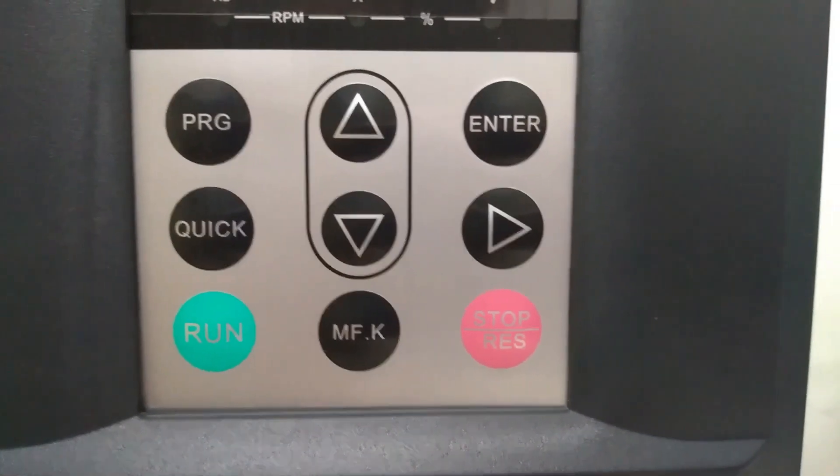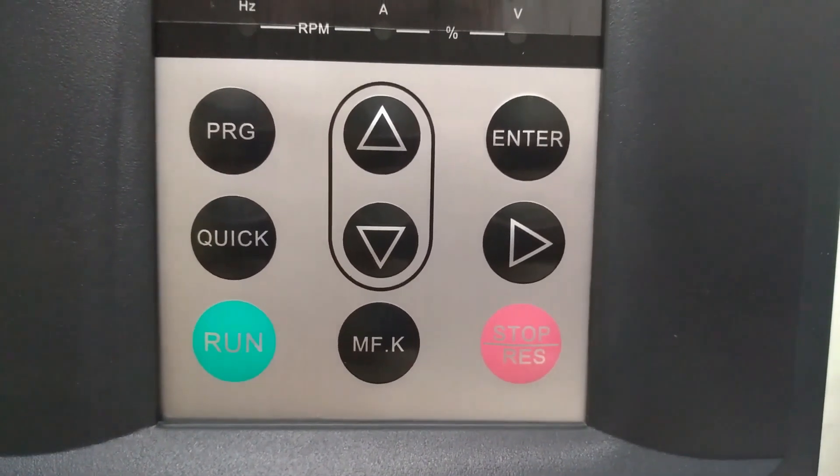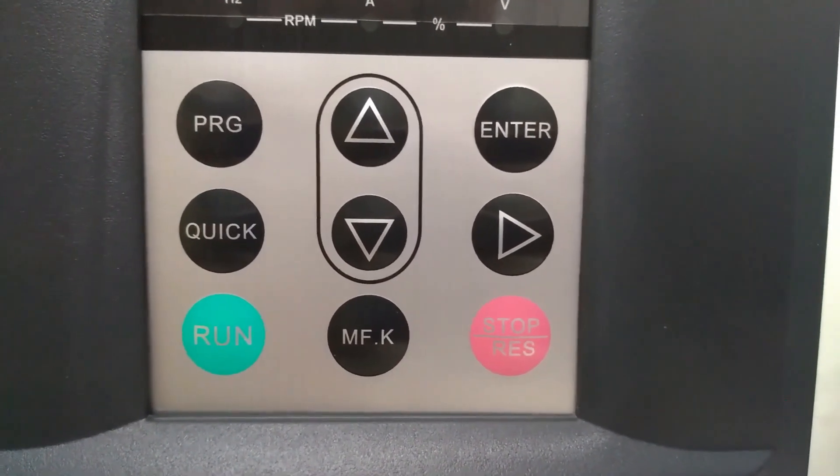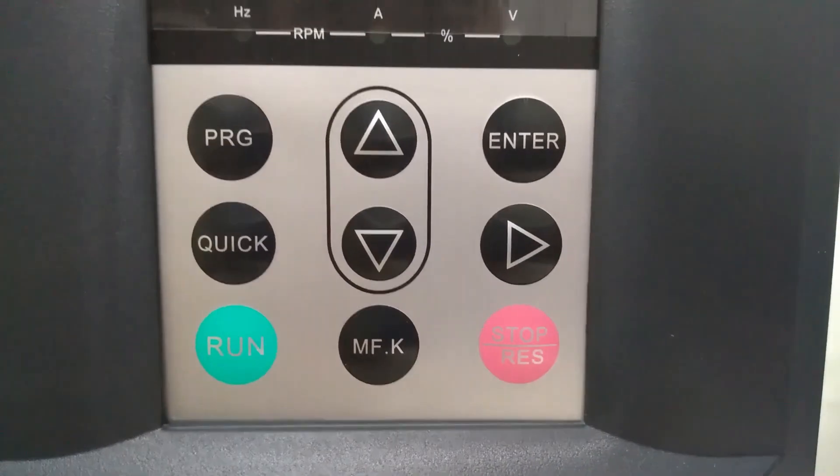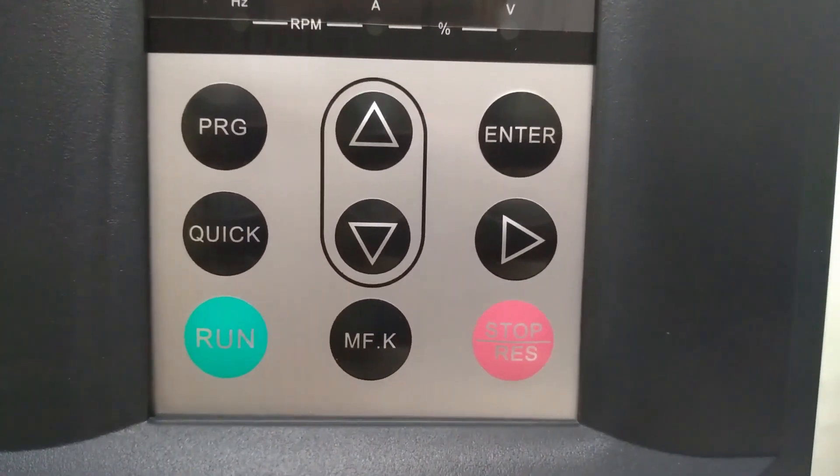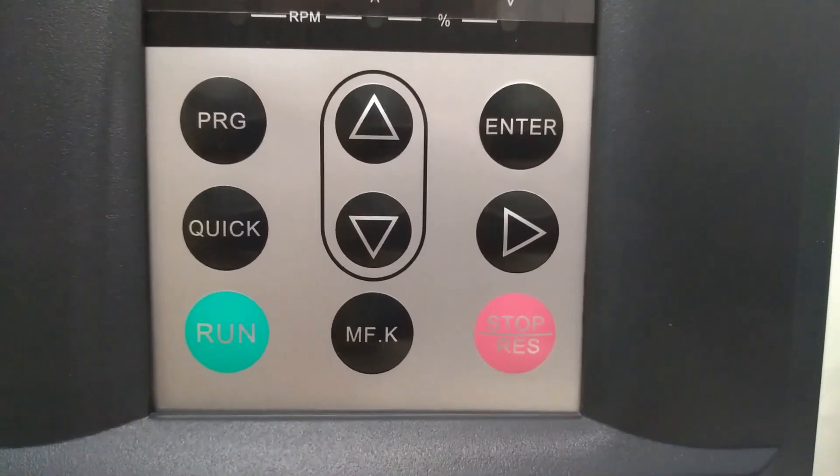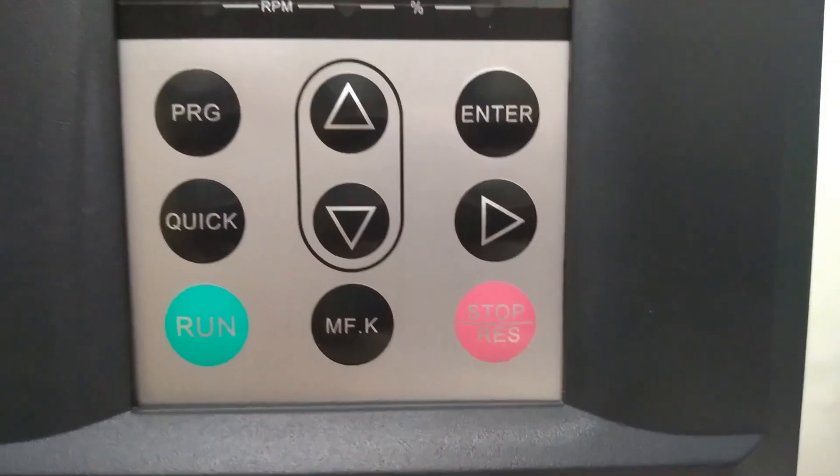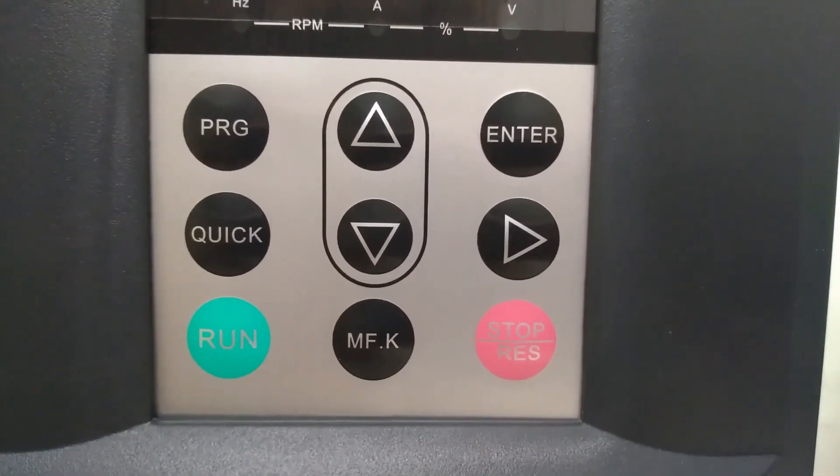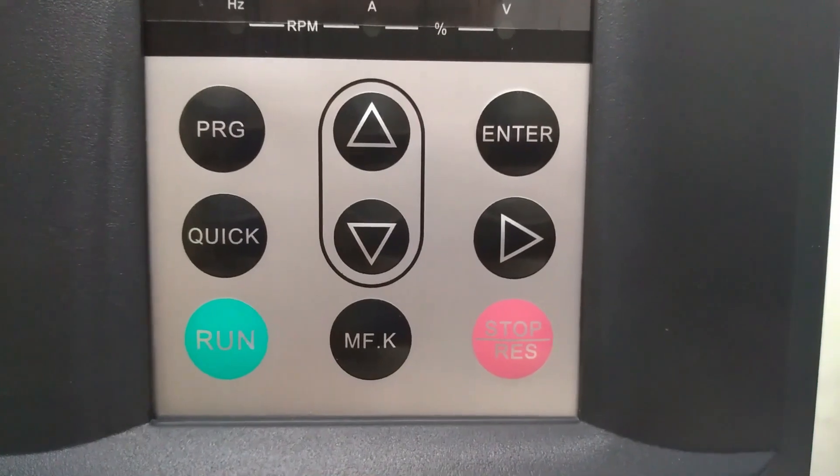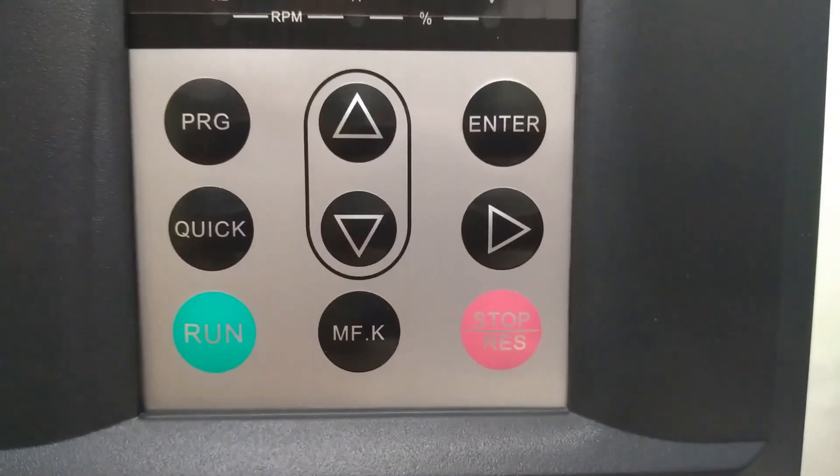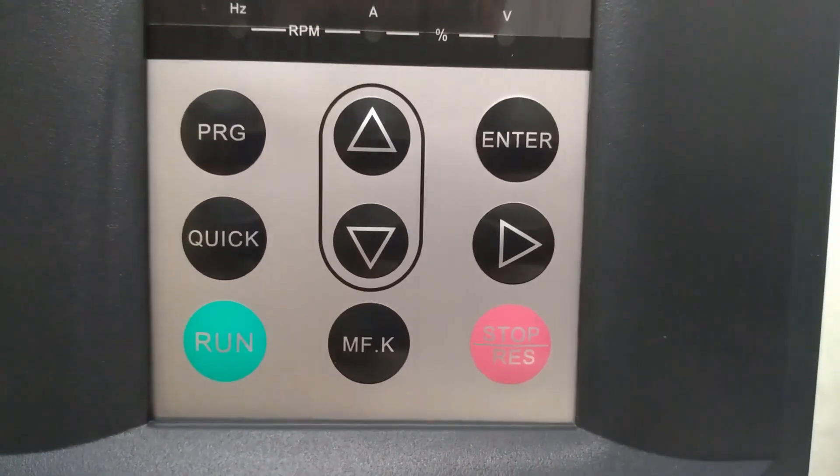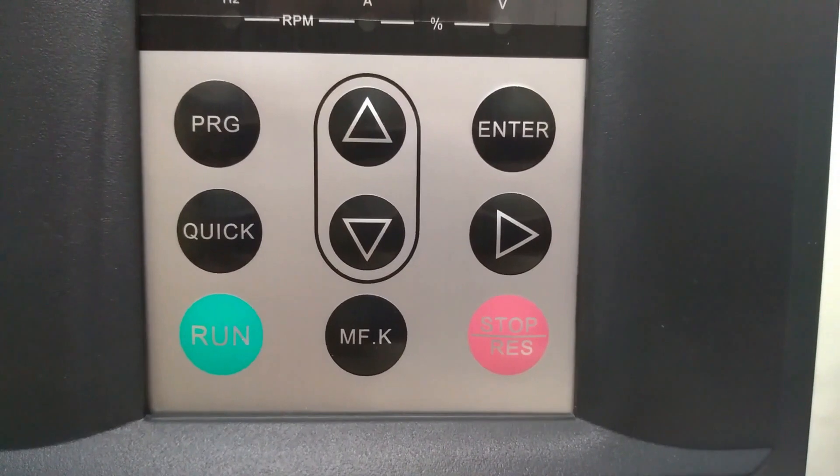PRG is a program button and is used to enter programming mode. Enter button is used to go to parameter settings and is also used to store a changed value of a parameter. Up and down keys are used to increase and decrease the value of a parameter. Right key is used to shift digits during parameter editing.